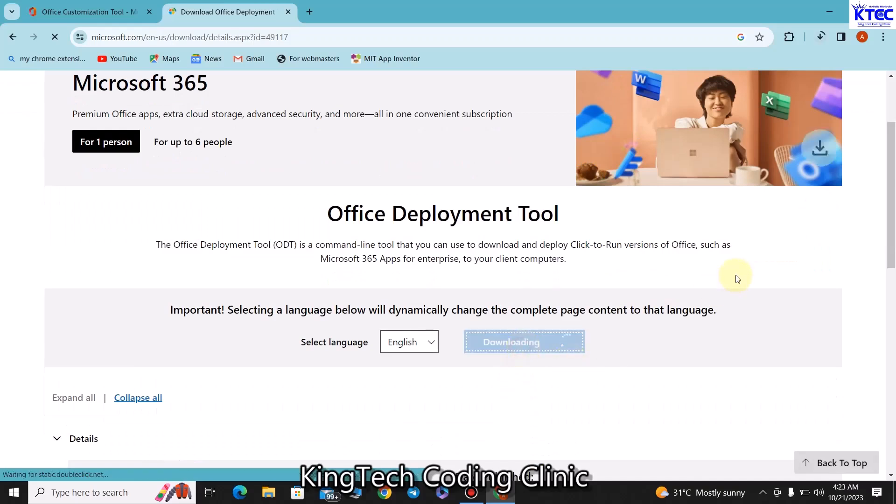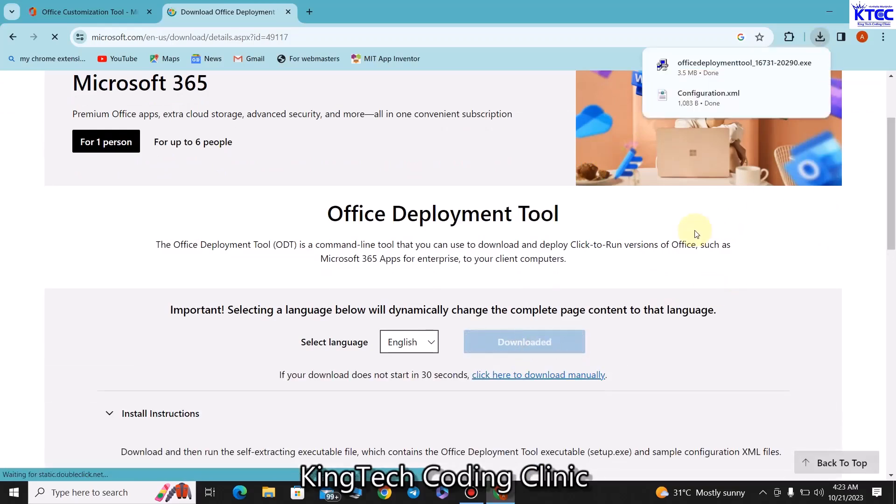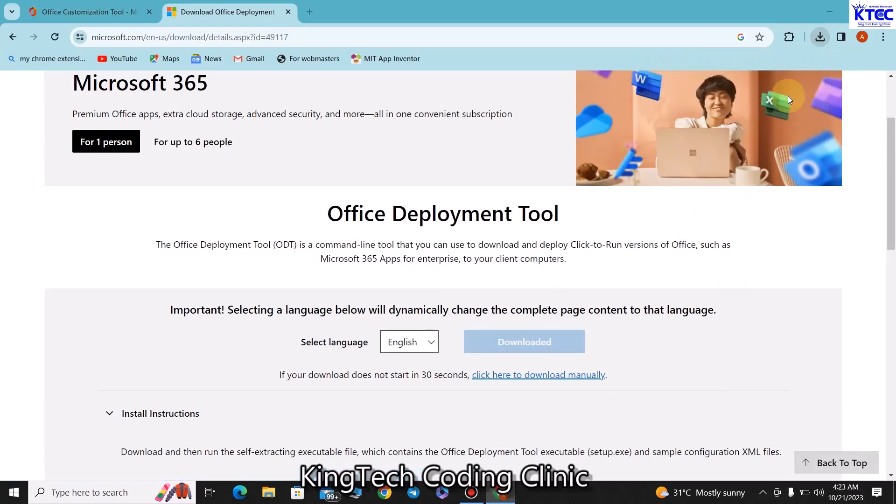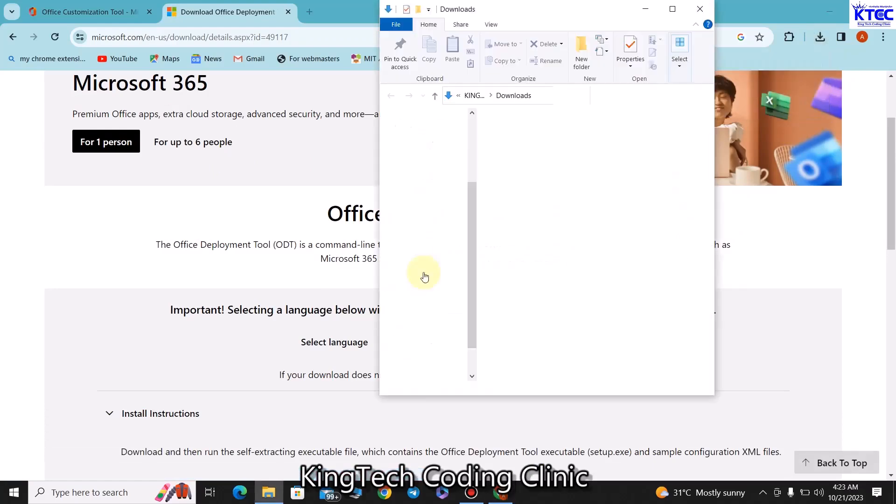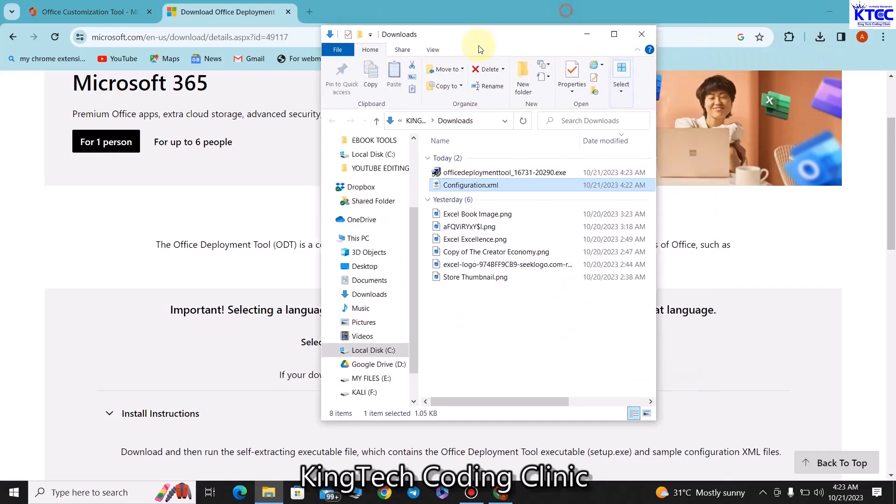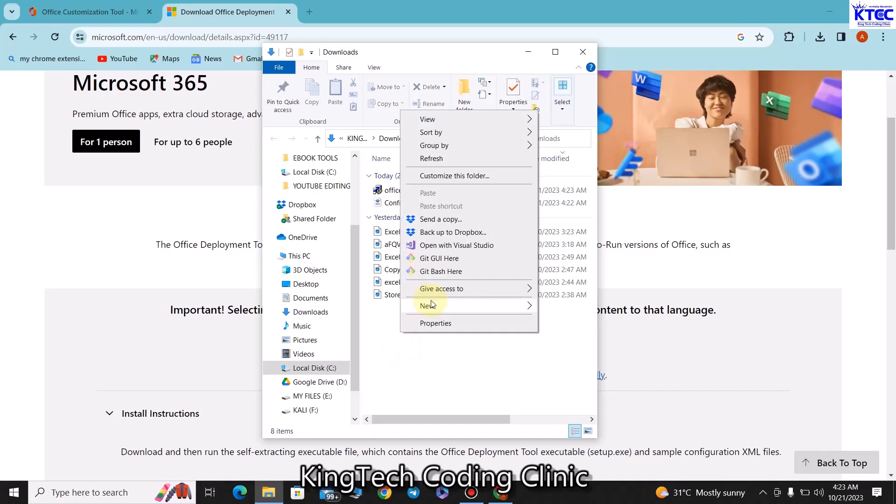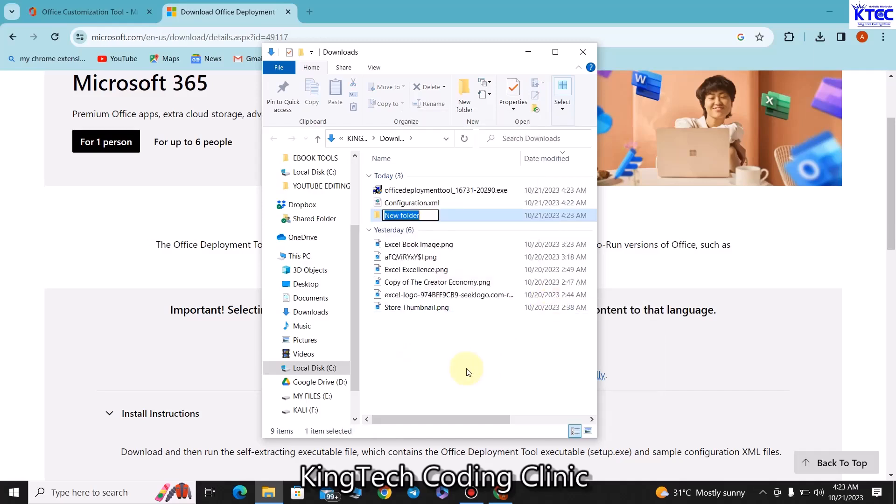Then we have that file downloaded. What we need to do is to open the source, where the files have been downloaded to, which is in my case my Downloads folder. In your case it should be your default download folder as well. I'm going to create a new folder inside here and call it Office 2021.